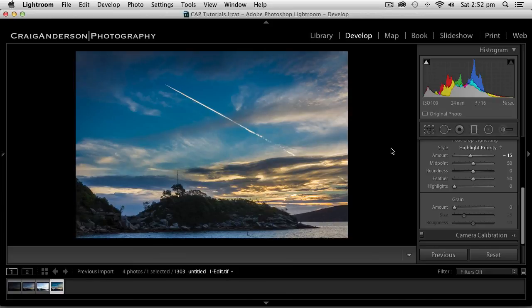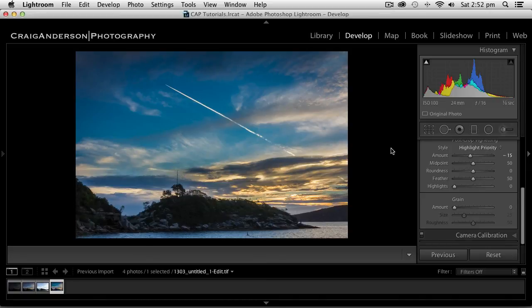Great technique to use. Make sure you do use a tripod when you take your exposures and merge them into Photoshop and bring them across. That's all for this week. This is Craig Anderson from craigandersonphotography.com